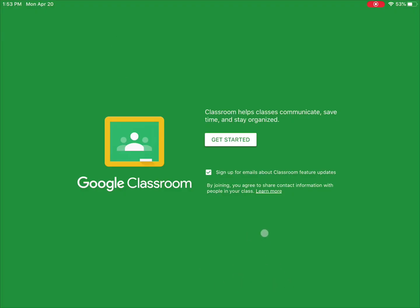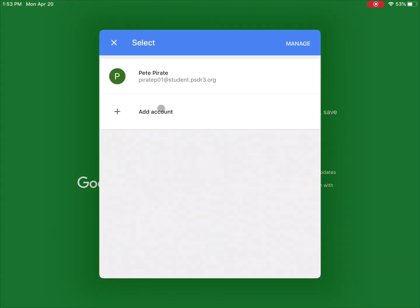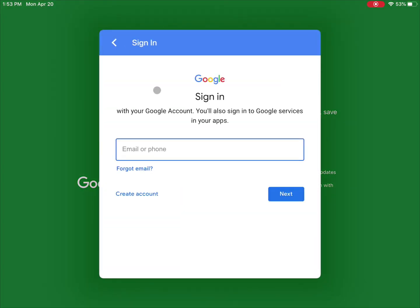To add it back, go back into the Classroom app, tap Get Started, then Add Account, and log back into your account.